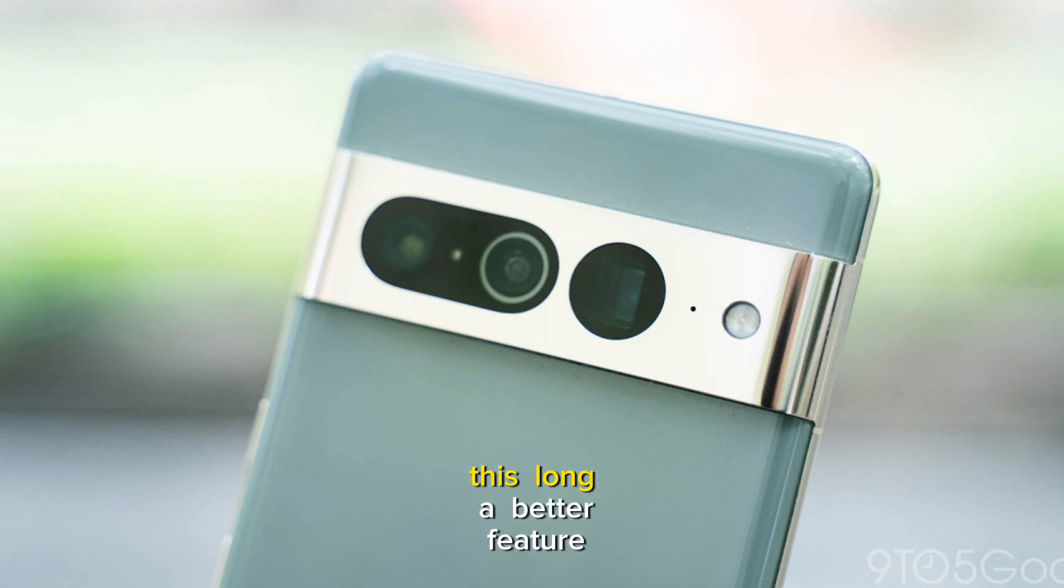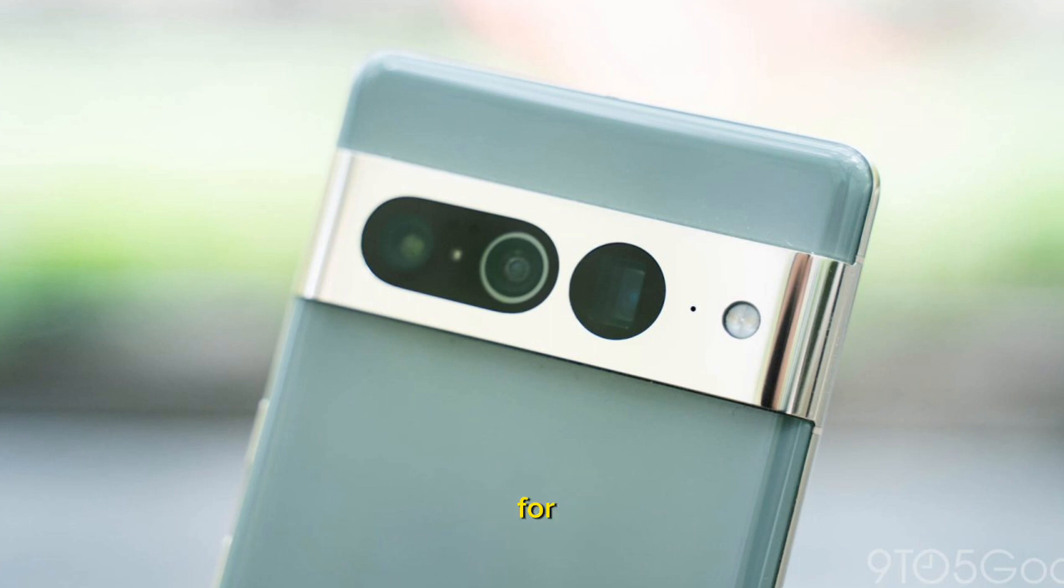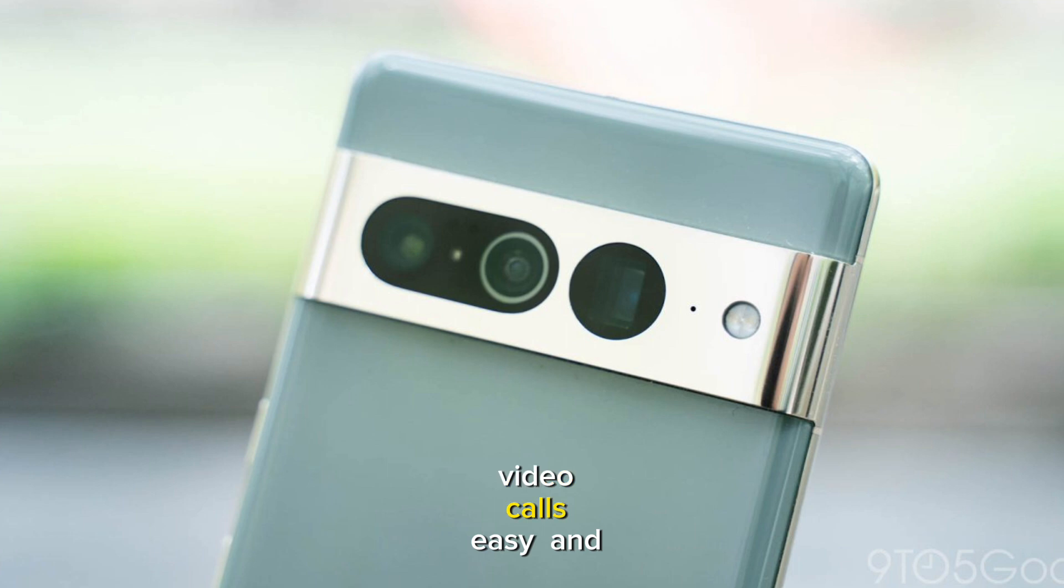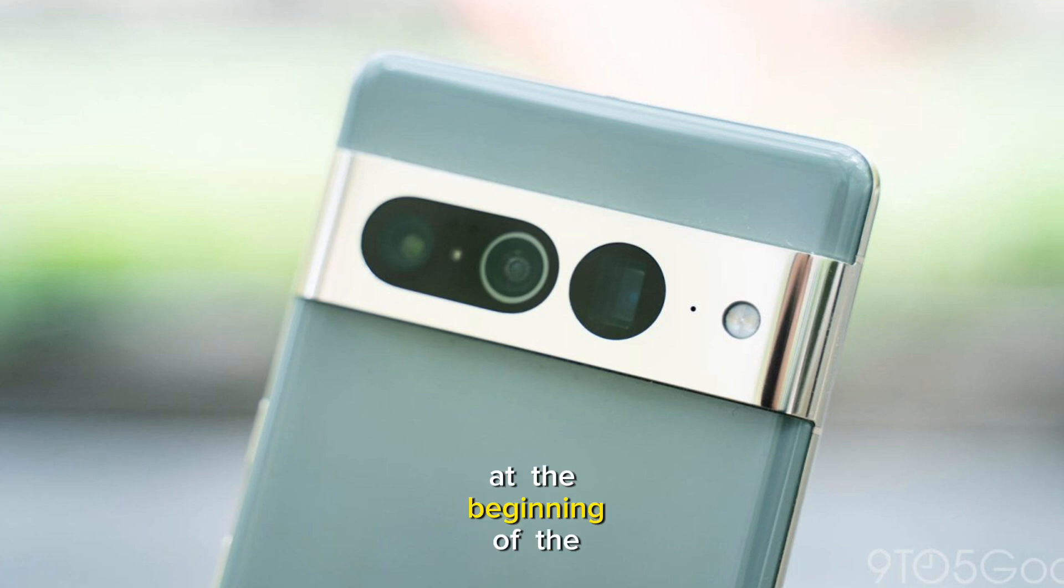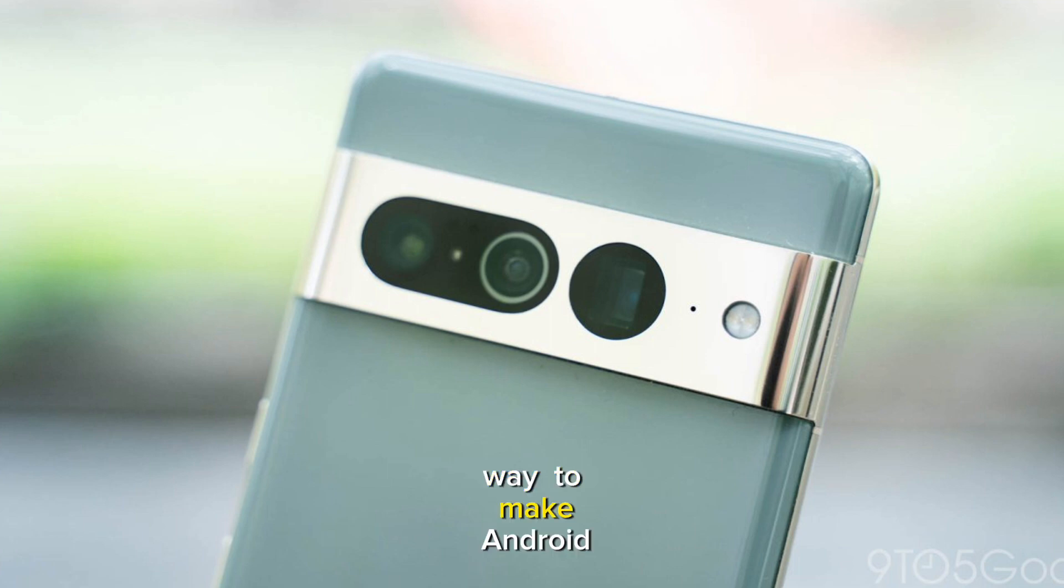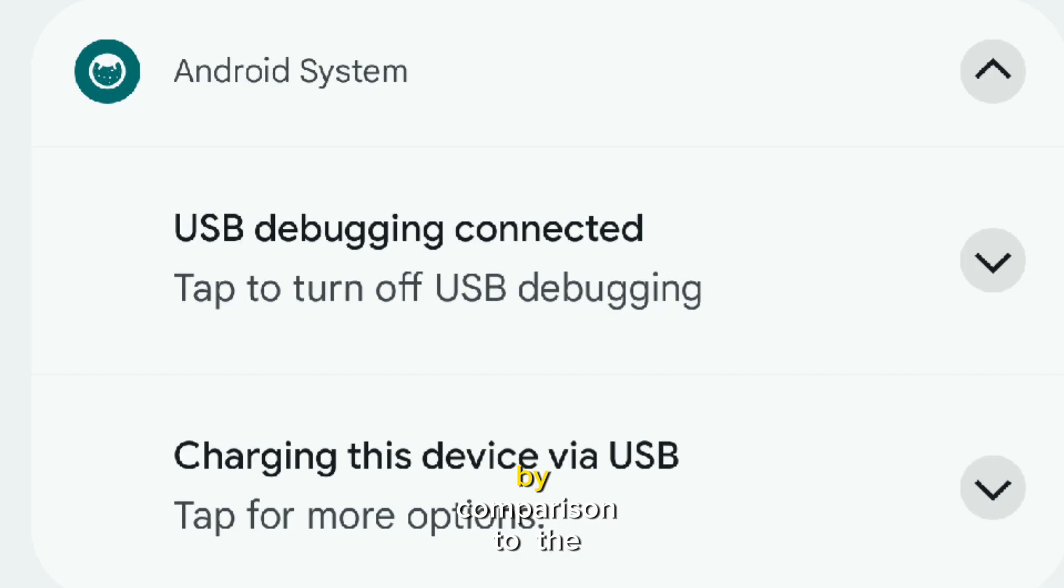This long-awaited feature is a game changer for making high-quality video calls easy and affordable. It is reported at the beginning of the year that Google is working on a way to make Android devices as a USB webcam.